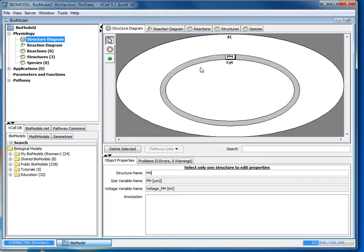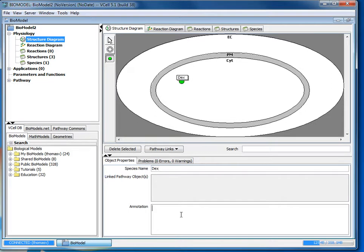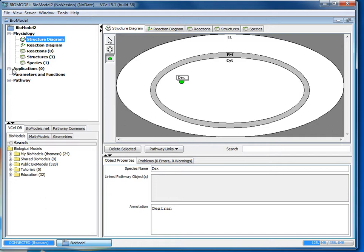So now we've created the cell and we need to create the species. We'll click the species tool and click within the site region and it will create a species. Enter dex for its name and in the annotation field enter dextrin. So now we've created the structure and it's time to move on to creating the application.